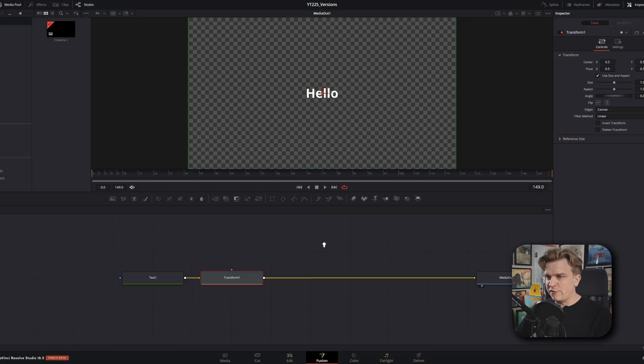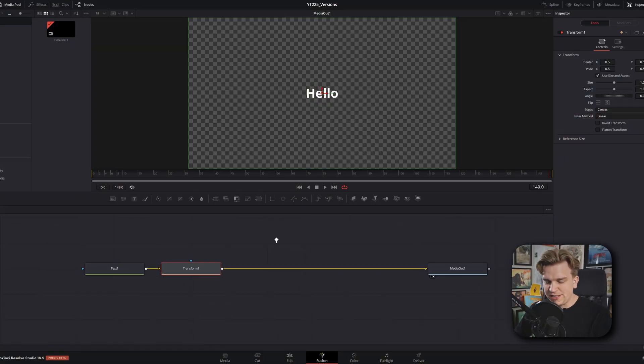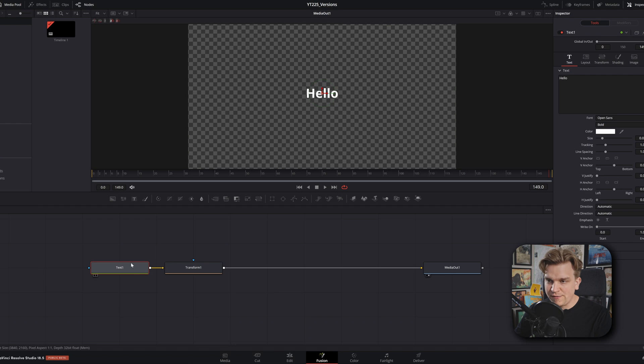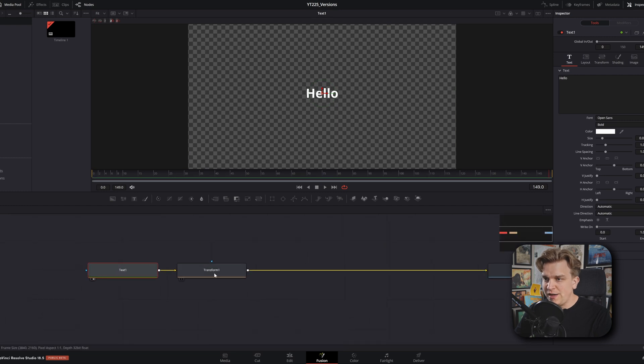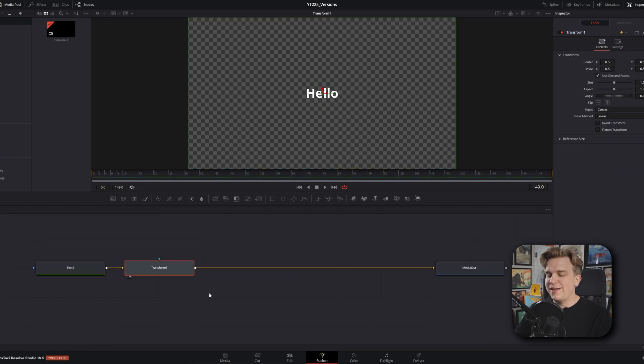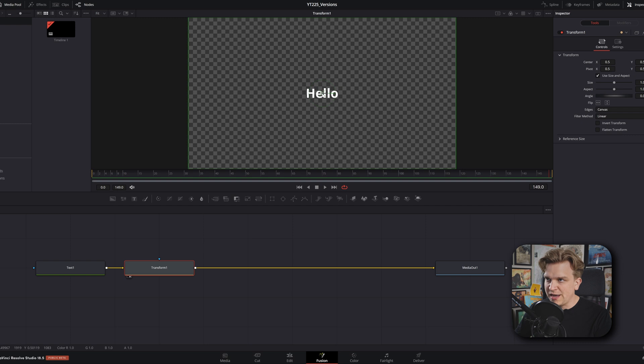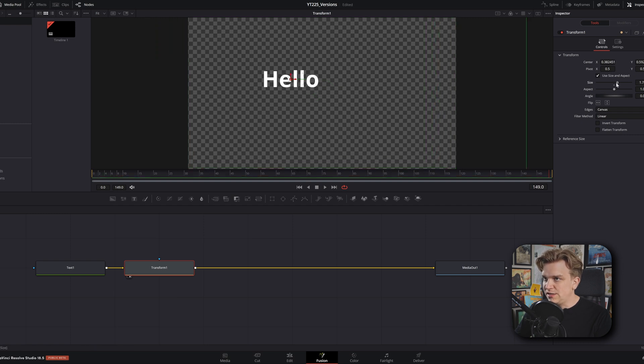Versions in Fusion, super powerful, that's what this video is going to be all about. We're going to jump right into the Fusion page. I have a super simple node here, where I have a text plus node and then a transform node. Right now, nothing is happening on this transform node at all, but I could always move this text around, scale it up, anything like that.